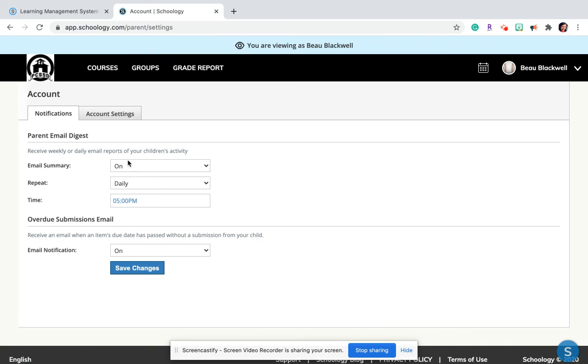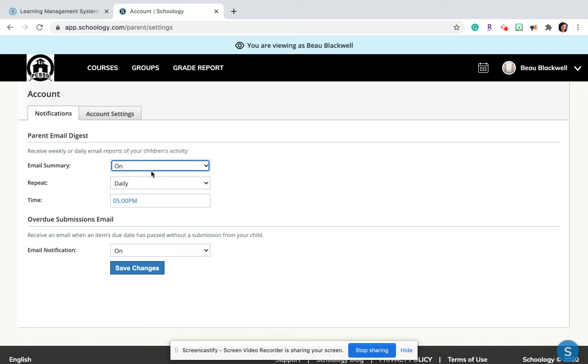So I set up my notifications to come daily for now, just to get used to it, at 5 o'clock. And this just gives me a summary of my student's account.